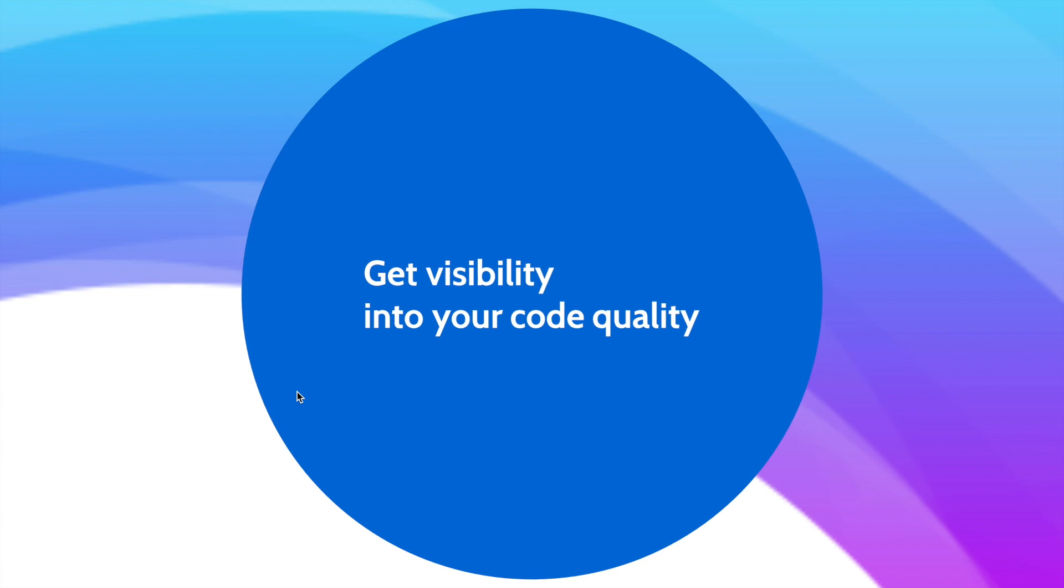Once your code is reviewed, you'll get visual feedback, a graph showing how many issues there are, code complexity, and similar metrics.